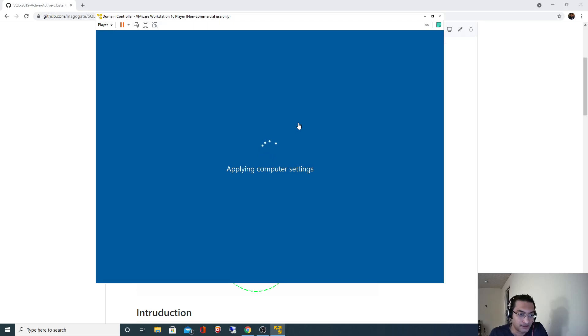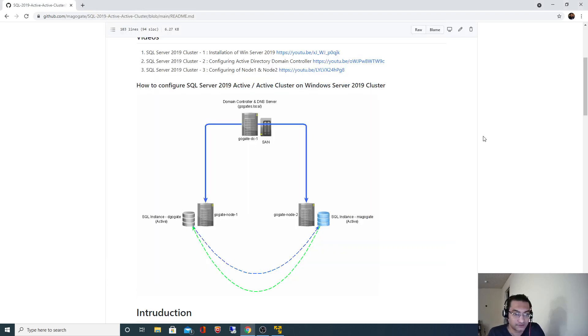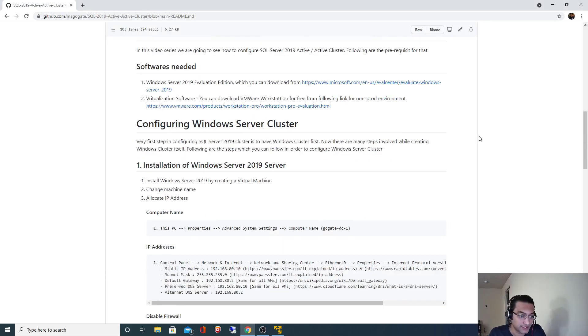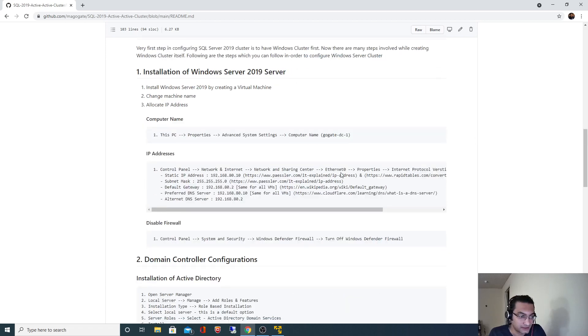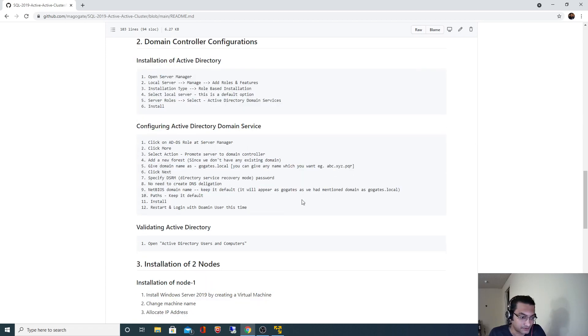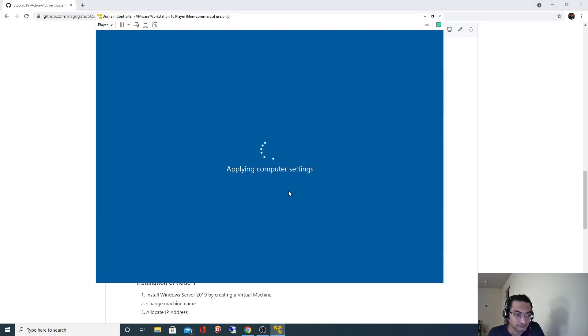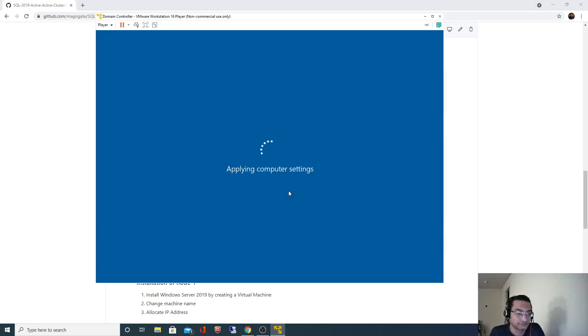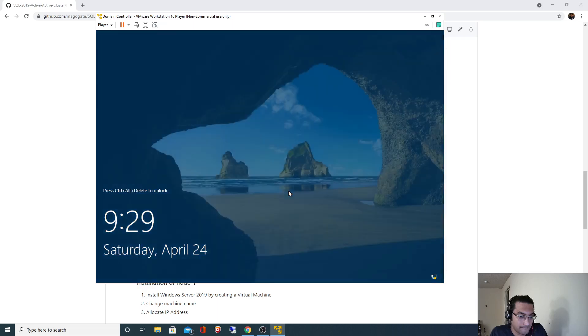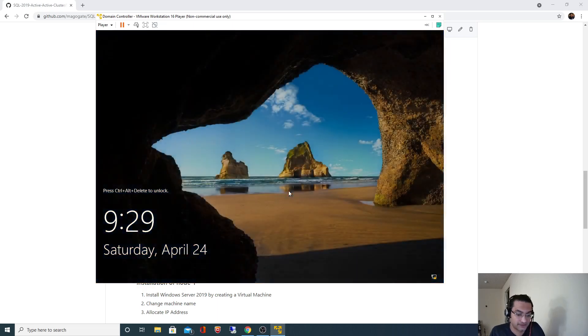And what I will do is just for validation, I will open Active Directory Users and Computers. Perfect.